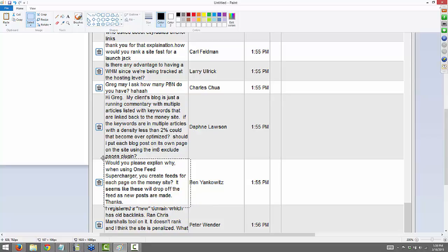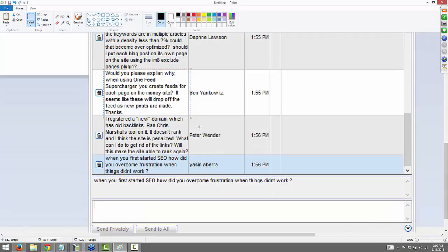From Ben: would you please explain why, when using One Feed Supercharger, you create feeds for each page on the money site? Seems like these will drop off the feed as new posts are made. It depends how you set it up, Ben, but when you do that you're still creating social links to those pages — so while they're on there they're still going to get social links. From Peter: I registered a new domain which has old backlinks. I ran Chris Marshall's tool on it and it doesn't rank — I think the site is penalized. What can I do to get rid of the links? You can put them through Google's Disavow tool, Peter, but honestly it's probably not worth it depending on how important the project is. To get rid of them, find all the bad links and disavow.